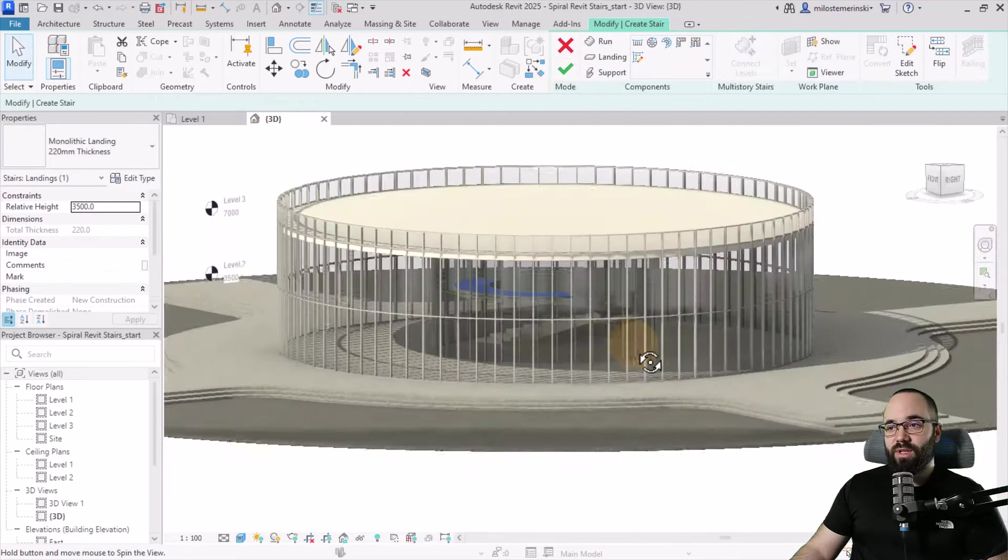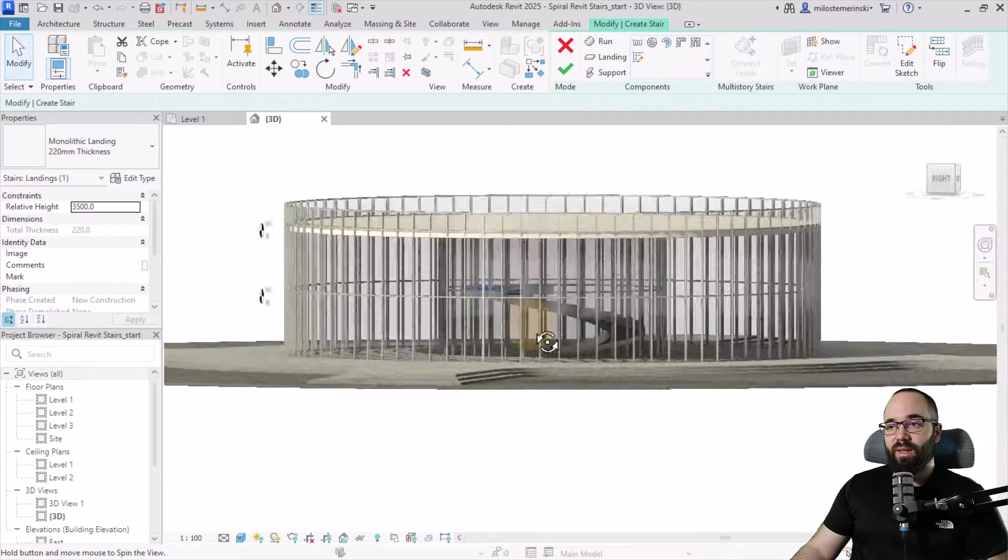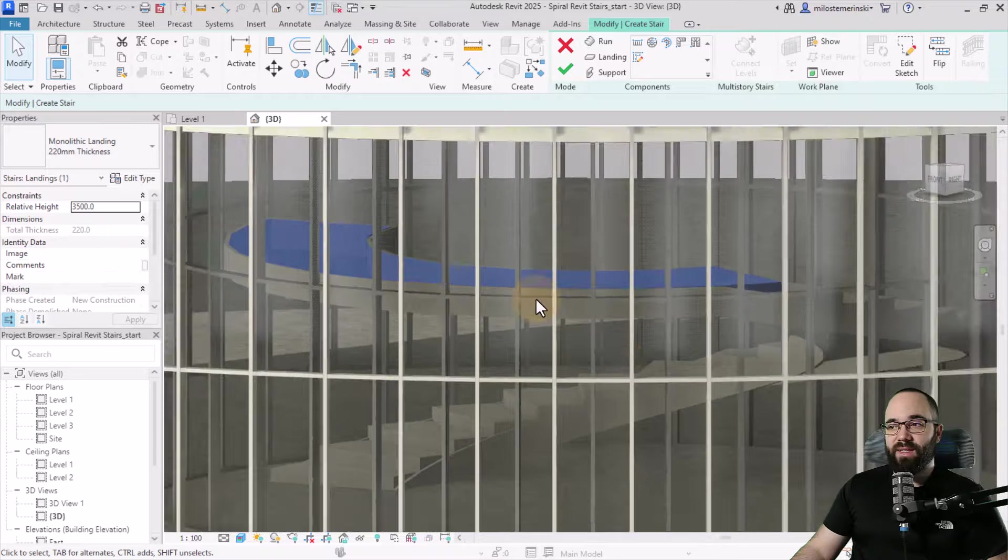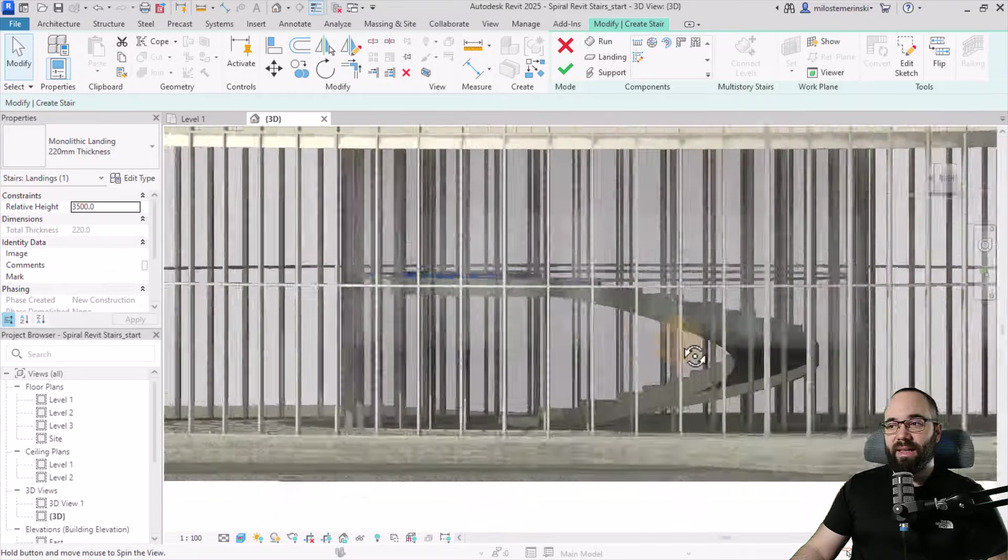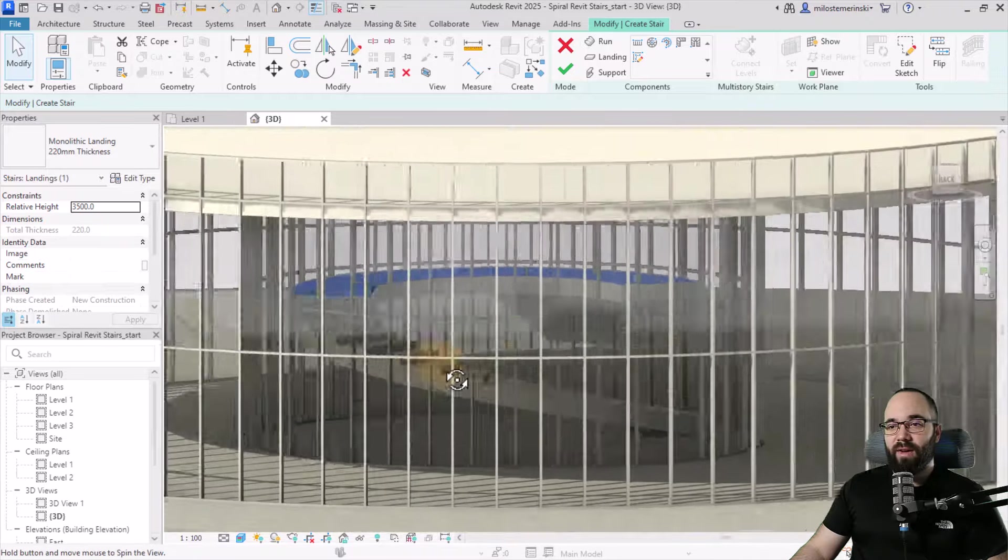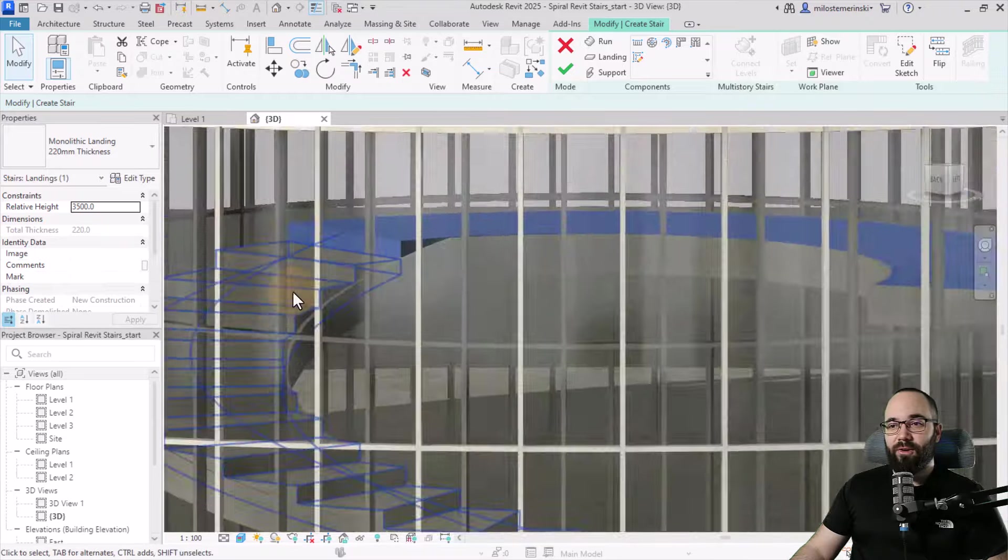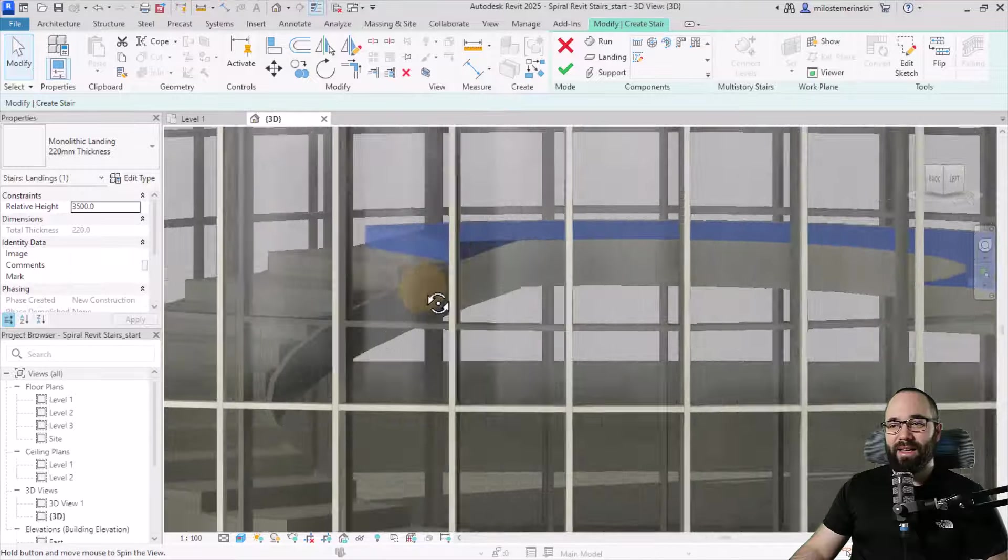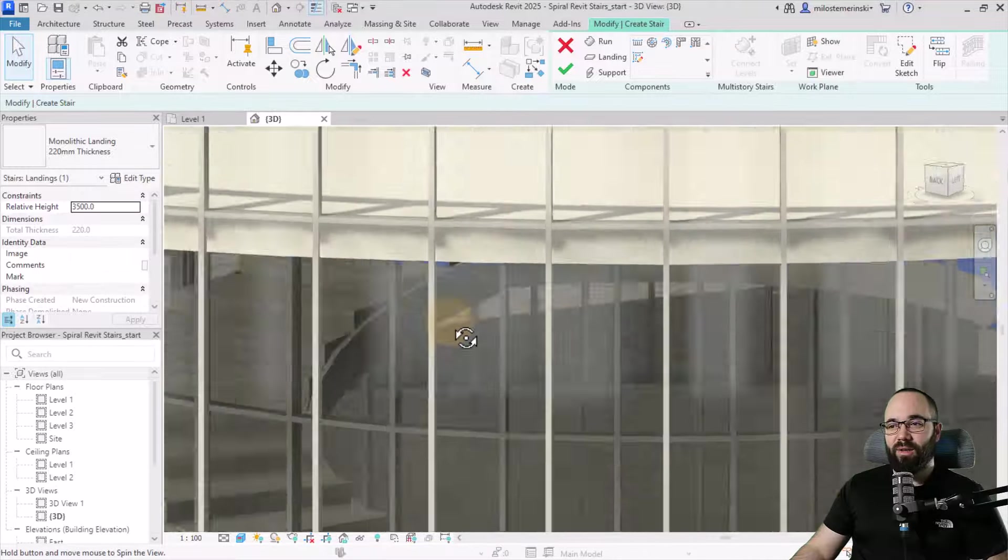Let's go to the 3D view just to double check what that looks like. We have this nice landing over here and the stair looks really cool - exactly how we want it to look.